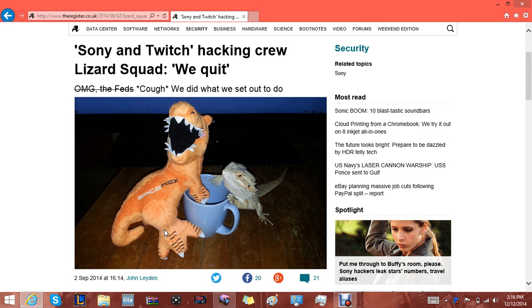What's going on assassins, my name is Mr. God Assassin and I've been wondering myself, so I decided to do a little bit of research on Lizard Squad once again.